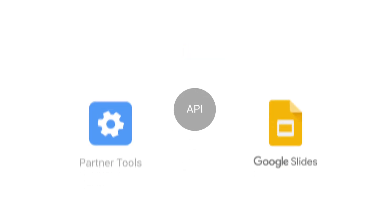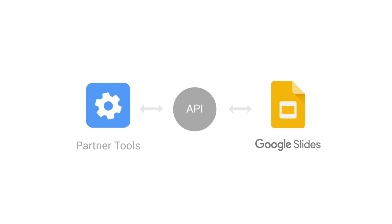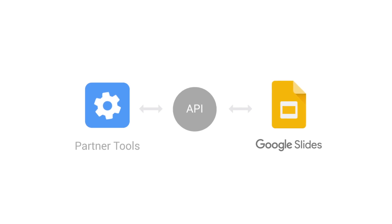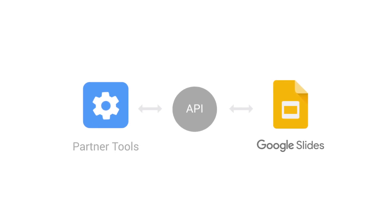That's why we're building a Slides API. We want to make it easier to establish connections between Slides and the tools you use every day.